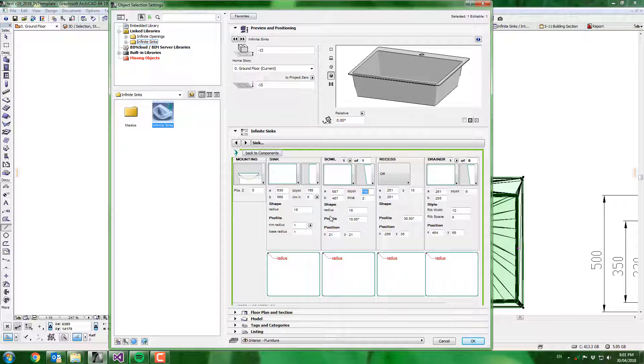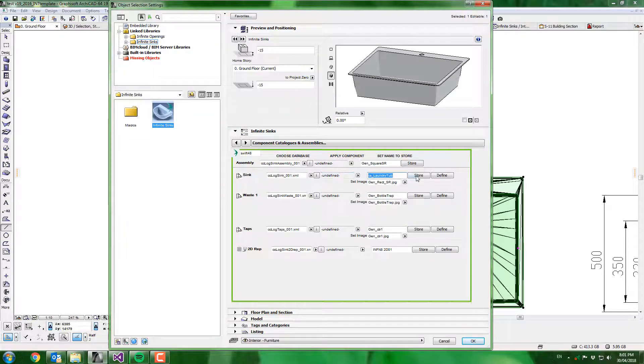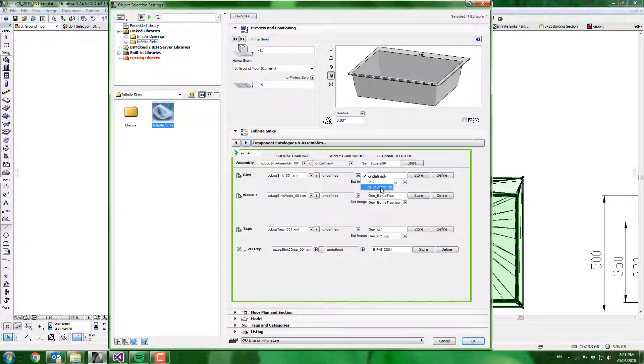Now that I have defined the sink configuration that I want, I go back to components and I store this. And I hit store. That laundry tub definition is now available to me to use throughout the project.